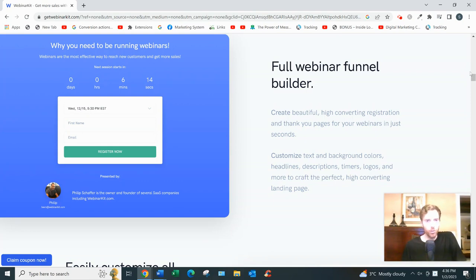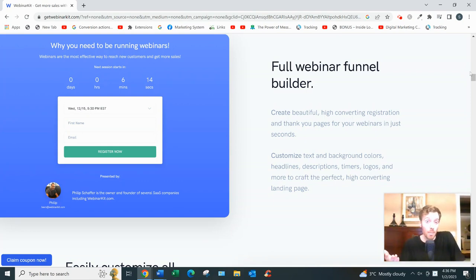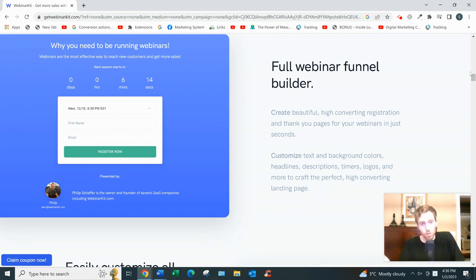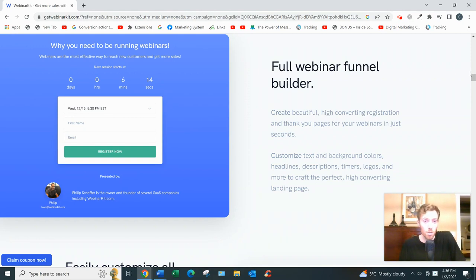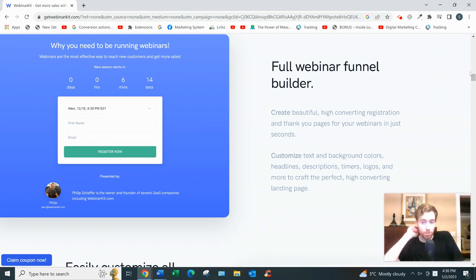Then you actually have the webinar page itself. On the webinar page, you could have a button that might appear after two-thirds so that people can click and go to the checkout page and actually purchase. Or maybe the button will lead people to a phone call with one of your sales reps. I mean, you could do this however you want, very customizable.